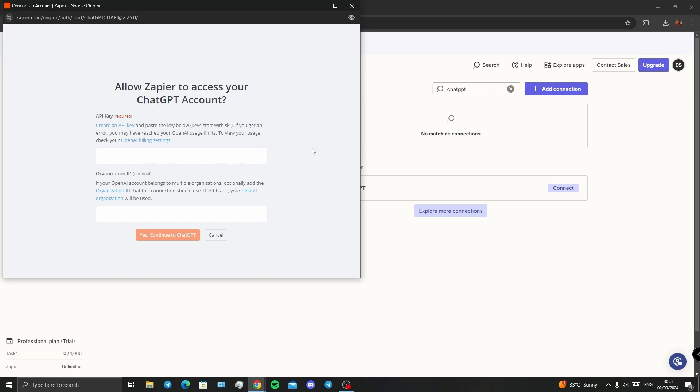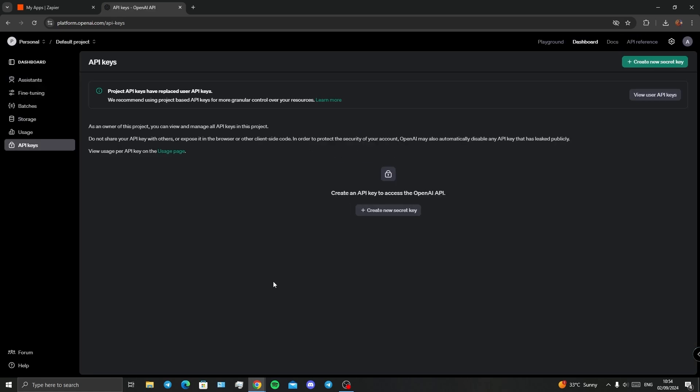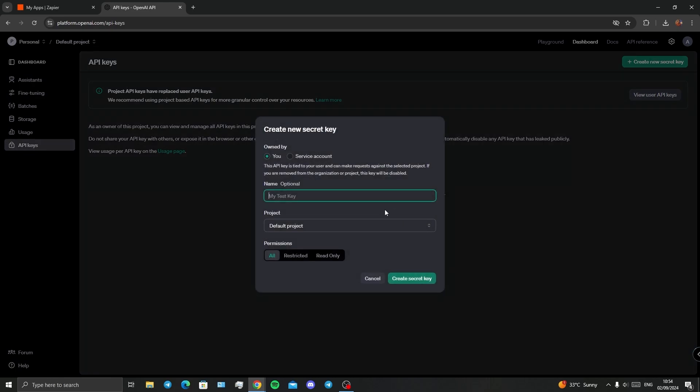On this page, we need to insert the API key. For creating an API, you need to click on this blue link, then sign into your own ChatGPT, then click on Create New Secret Key.